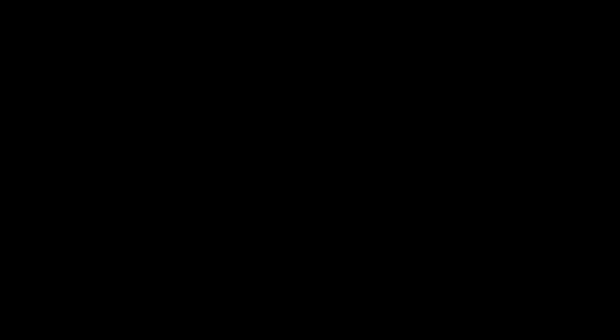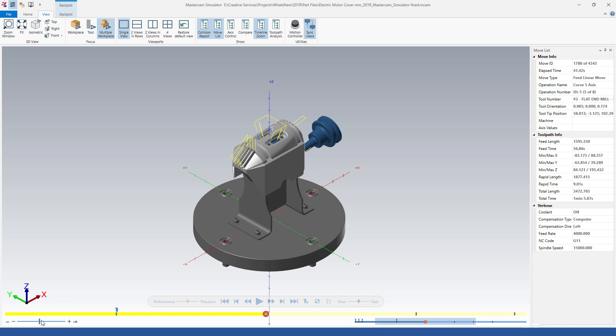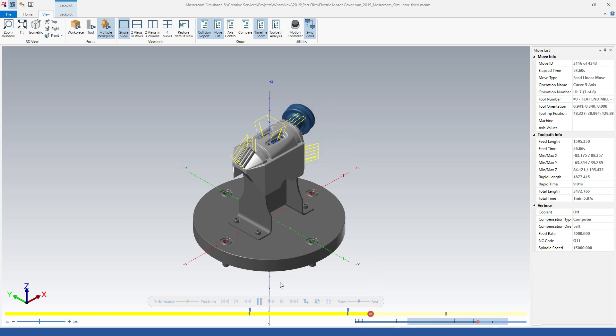Mastercam simulator has a new feature called the timeline zoom. The timeline zoom is available under the view tab in Mastercam simulator. It is used to magnify sections of the timeline. Once the timeline zoom feature has been used, the user can move the magnified section of the toolpath backward and forward depending upon the area he needs to inspect in the simulator.